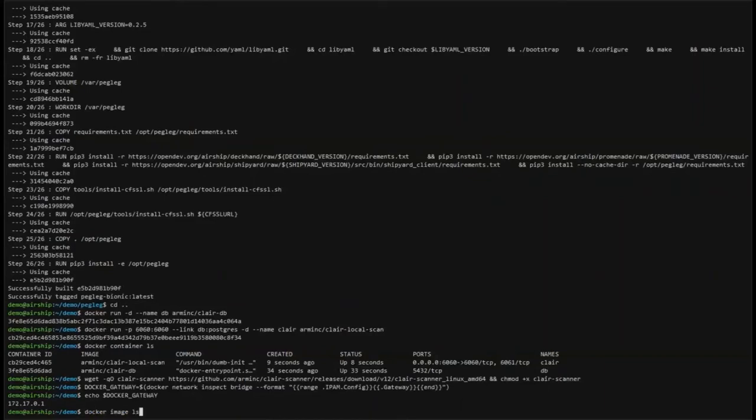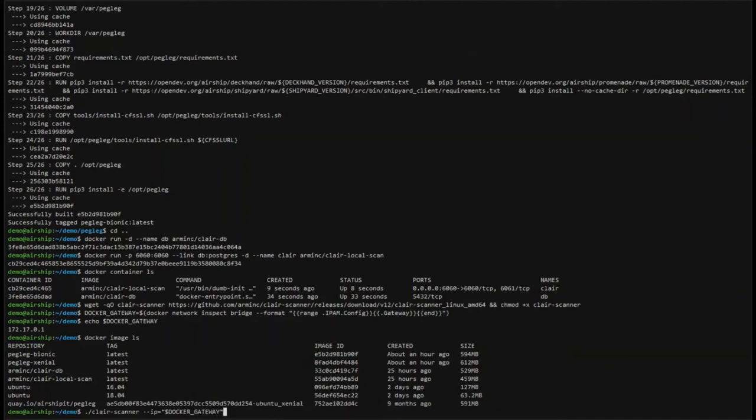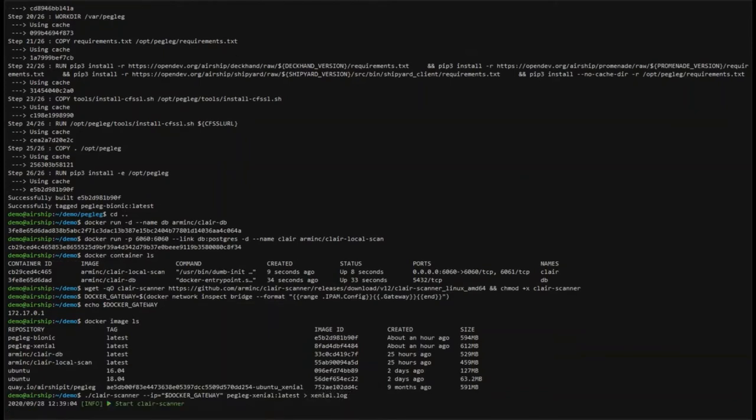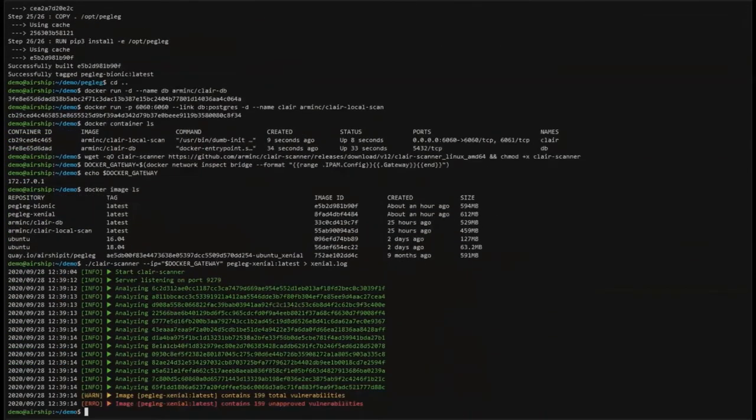Great. Now that everything is set up, let's make sure that I've got my two images that I built earlier, the Pegleg Bionic and the Pegleg Xenial images. And then we'll begin by scanning the Xenial image first. Because it's older, I expect it to have more vulnerabilities. The way that Clair works is it works by scanning each image layer by layer to determine if there's any vulnerabilities, whether it comes from the base layer or the additional layers that you've set up as part of your Dockerfile. In this case, we have 199 vulnerabilities.